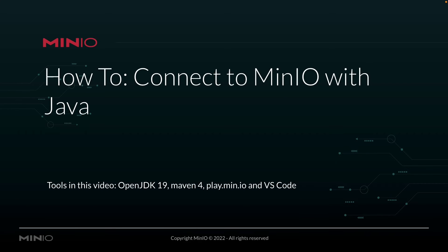Hi folks, Will from Min.io here with a how-to. Today we're going to be connecting to Min.io using Java.